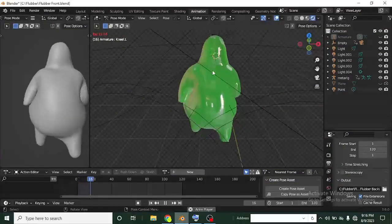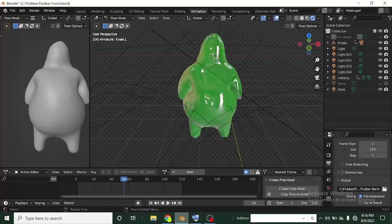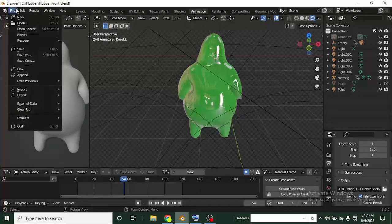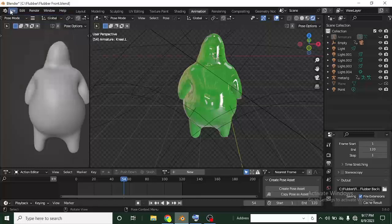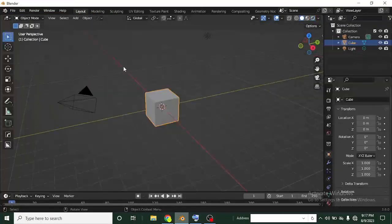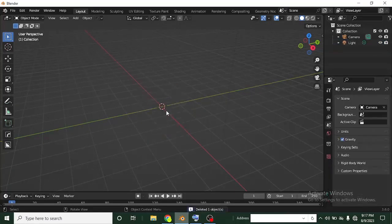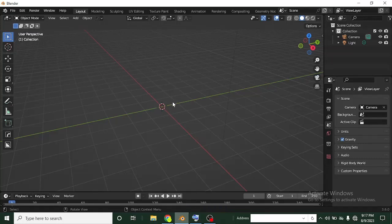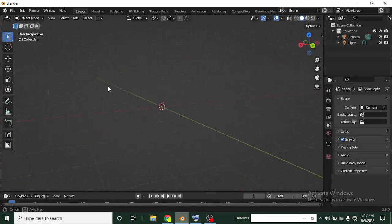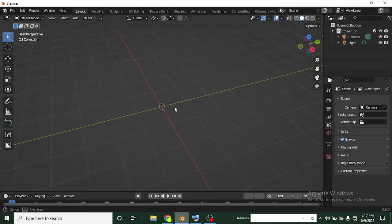I'm going to delete this and start off with a new project. I'll click spacebar to pause, go to File > New > General, and click General. I'll click Don't Save, so I have the default cube. I'll click Delete to remove the cube and then import the character. Don't worry if you need a character — it's in the description link, so you can get the Flowbar character there. The course is also available in the description link.